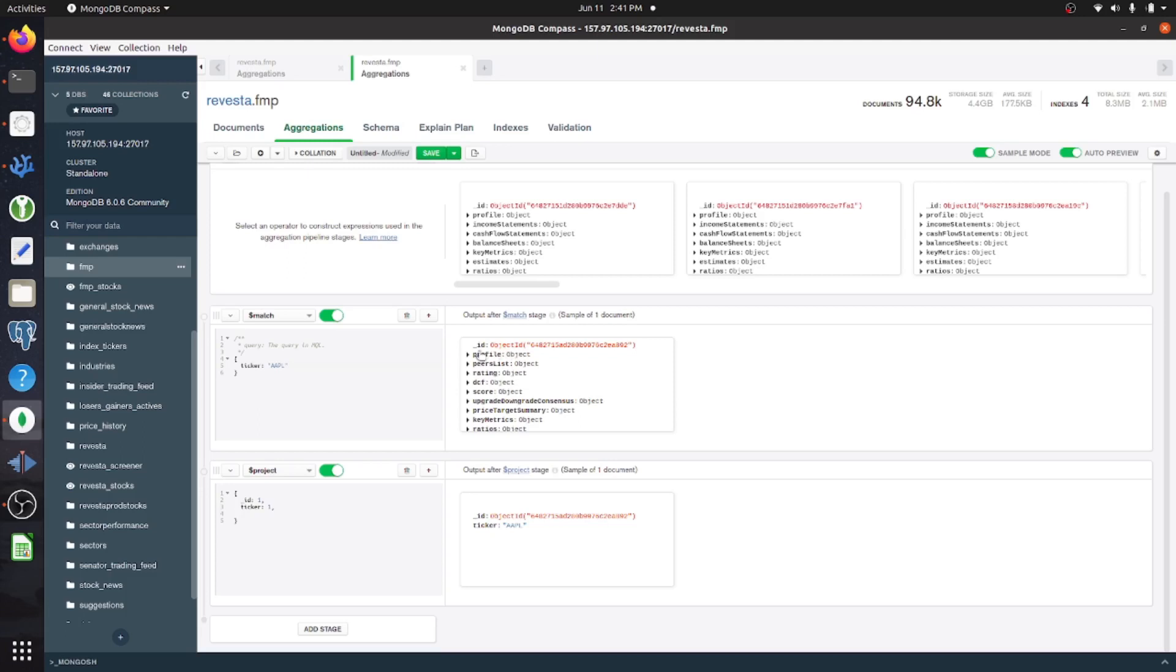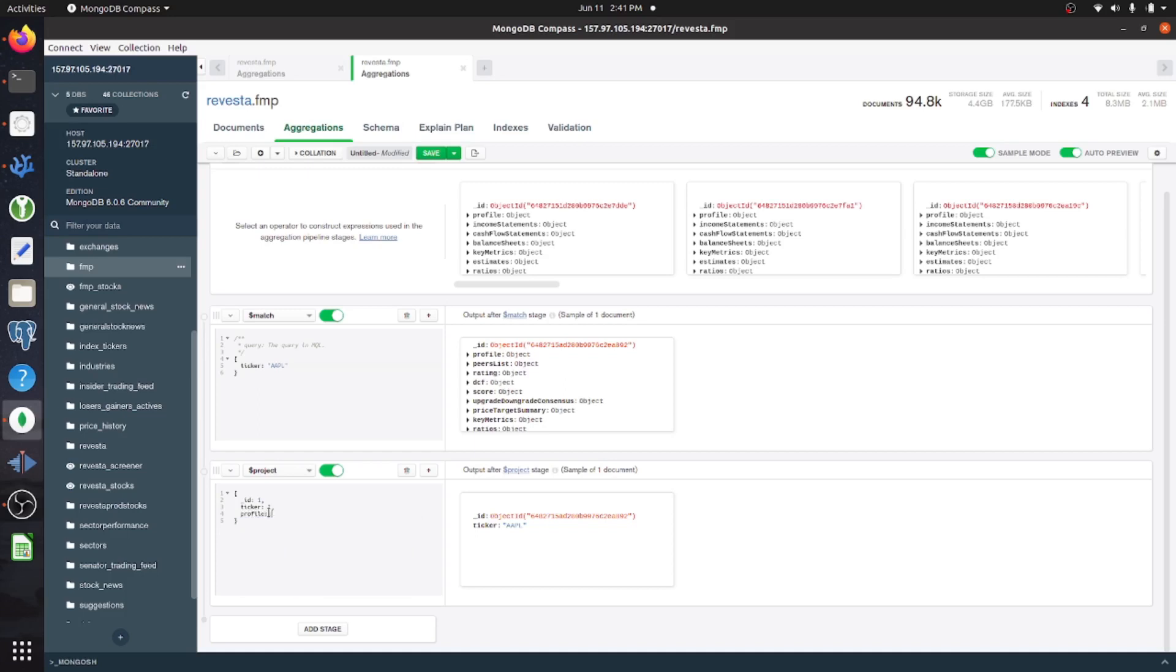So I want to keep the profile as well, because I don't need to aggregate anything within that. So here is an example of that.